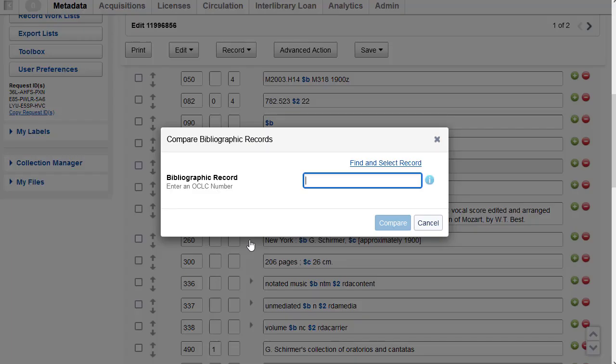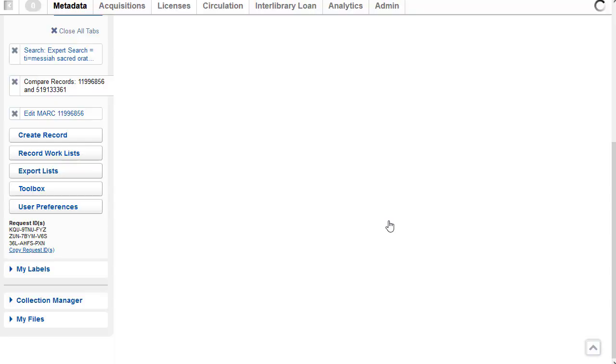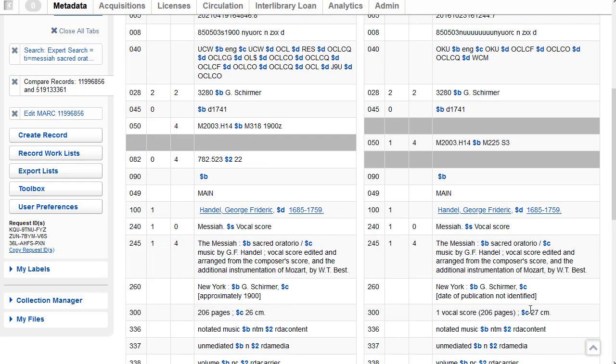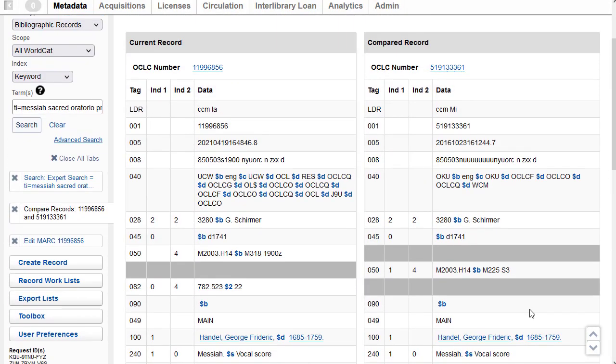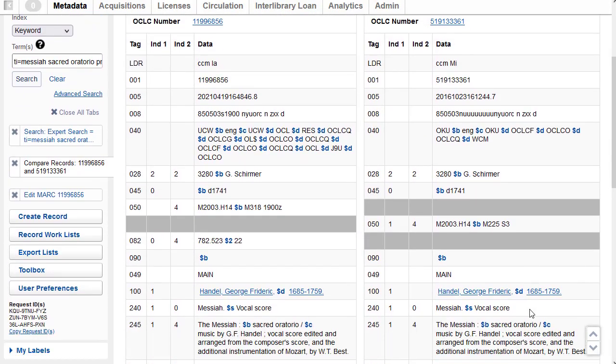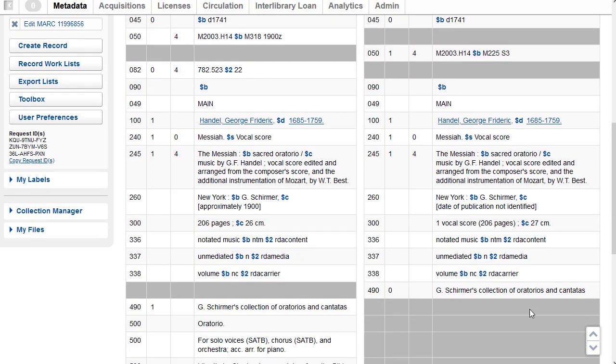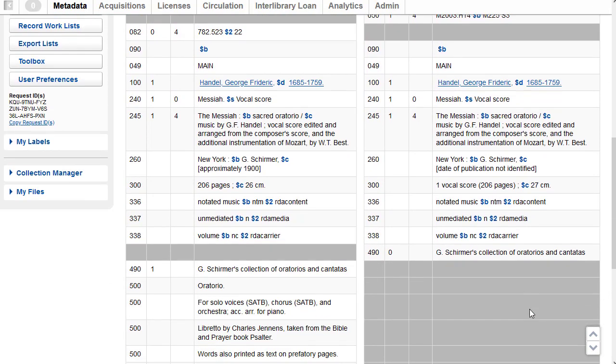I'm going to go ahead and click on the record drop down now and select compare. And I'm going to paste in the OCLC number for the second record that I copied, and now click on compare. And so I can compare them and make the choice of the most appropriate record for the item that I have.